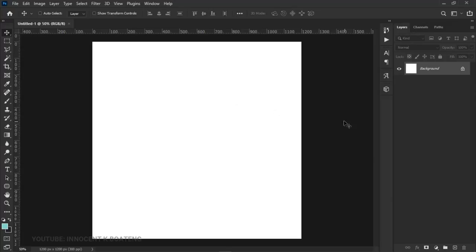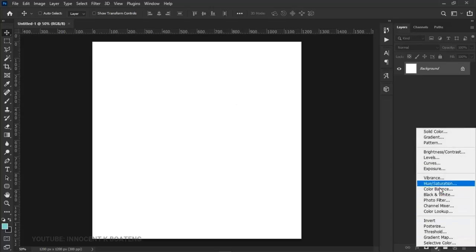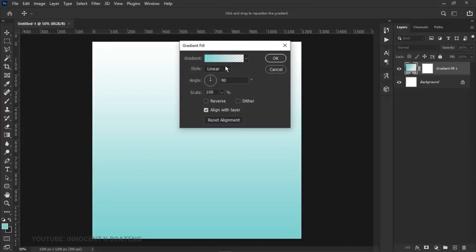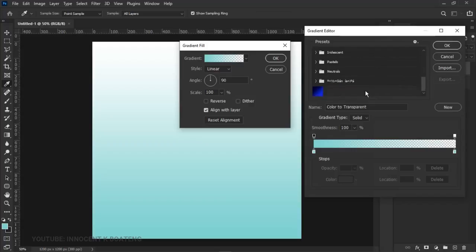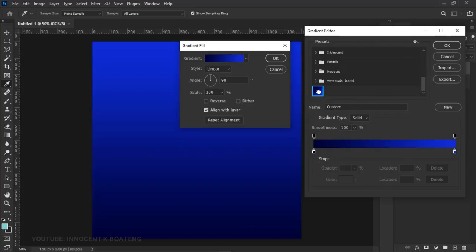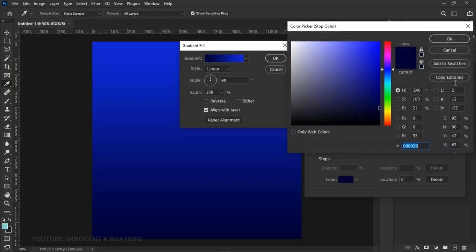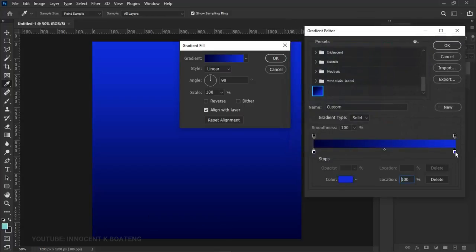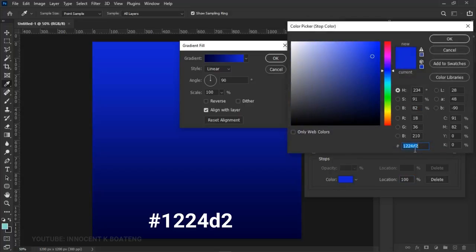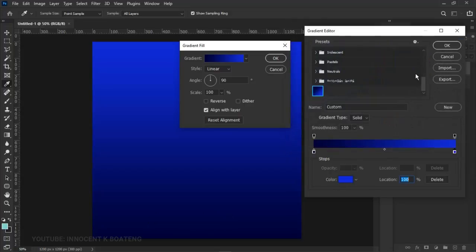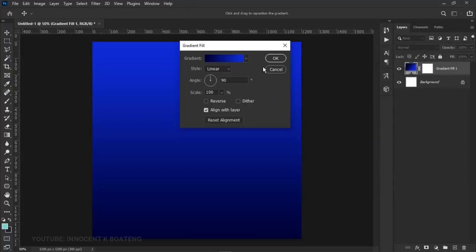First things first, we want to go to the layer adjustments and select Gradients. Head over to the gradients bar — I've already set my gradient, so if you scroll underneath you should see the gradients you've already saved. If you haven't saved any or are starting fresh, you can use the hex codes provided — there's a first one and a second one. Once you're done, go ahead and click OK.